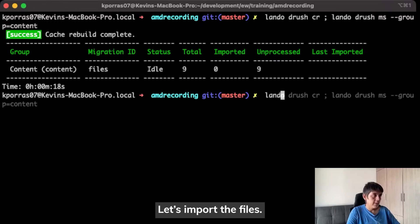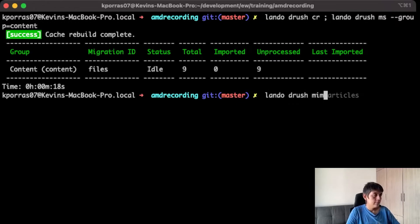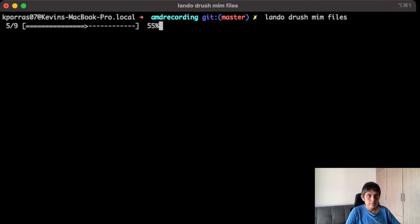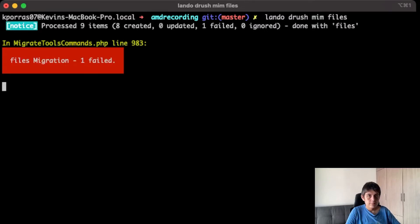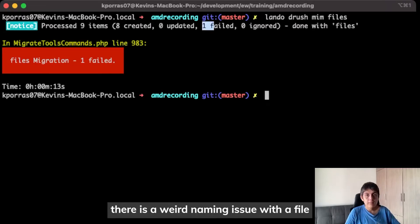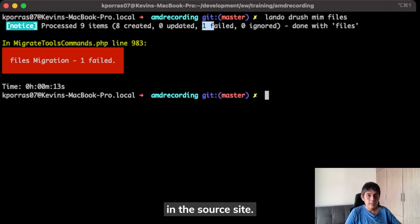Now, let's import the files. The item failed, but that's because there is a weird naming issue with a file in the source site.